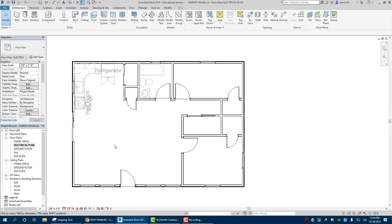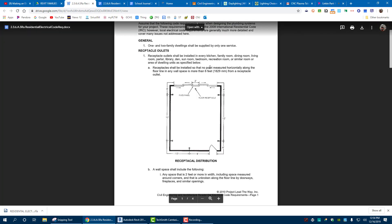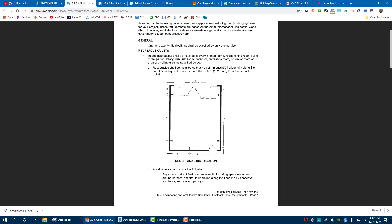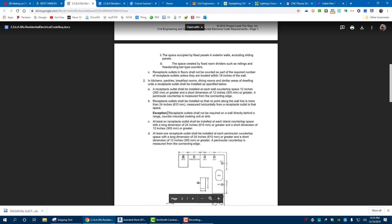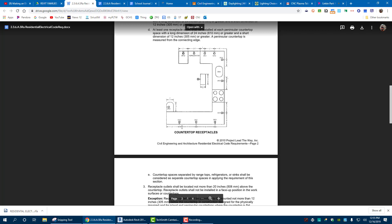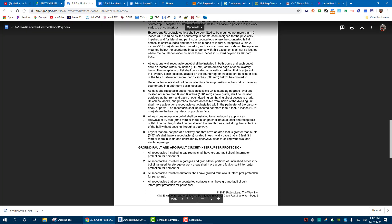Now we have the beginning of our electrical plan. We're going to begin placing outlets. Outlets and switches are all going to be placed according to our residential building codes and electrical codes. You'll need to look at these — for example, a receptacle shall be installed so that no point measured horizontally along any wall space is more than six feet from an outlet. You'll also need to figure out where to put GFCIs. I'll cover the basics of placement, but it's up to you to follow the rules.